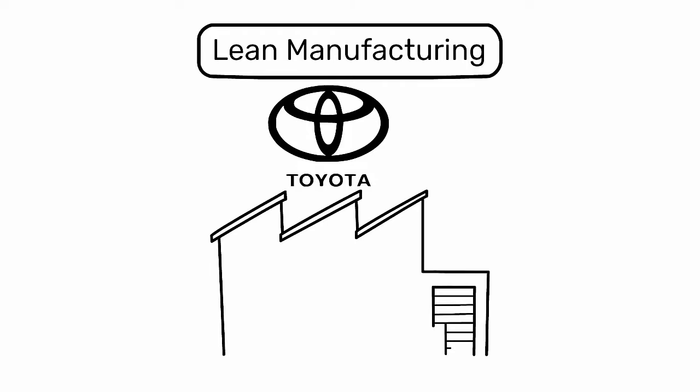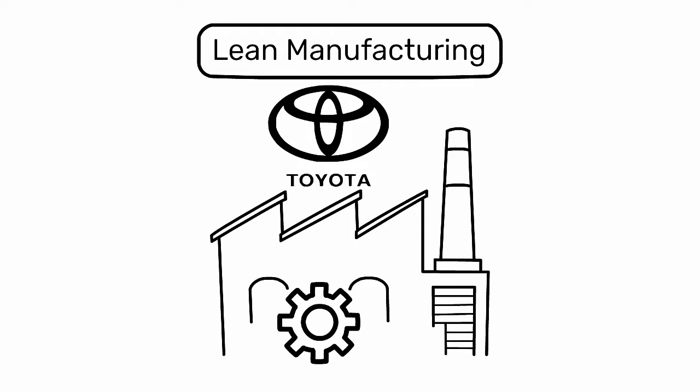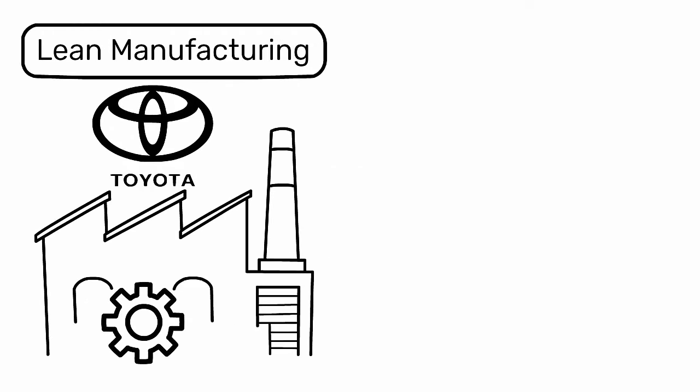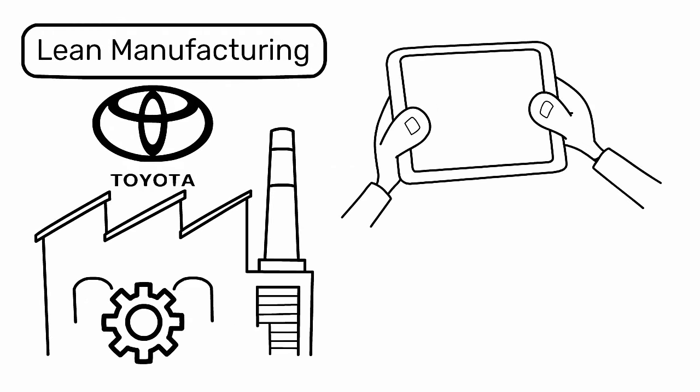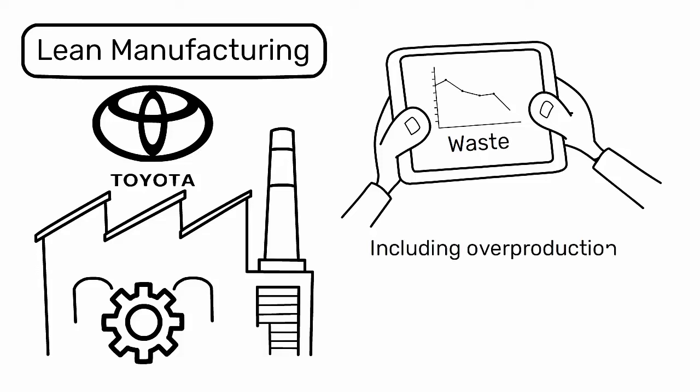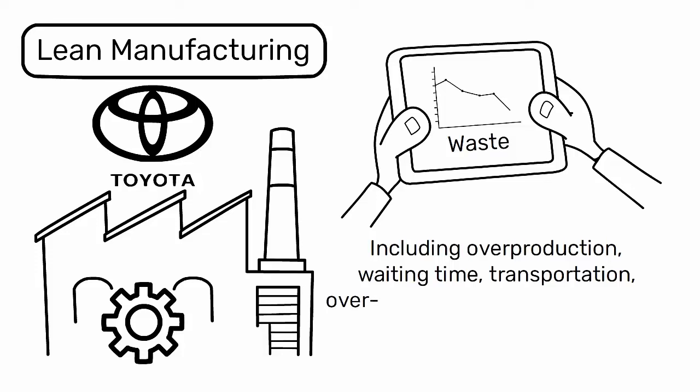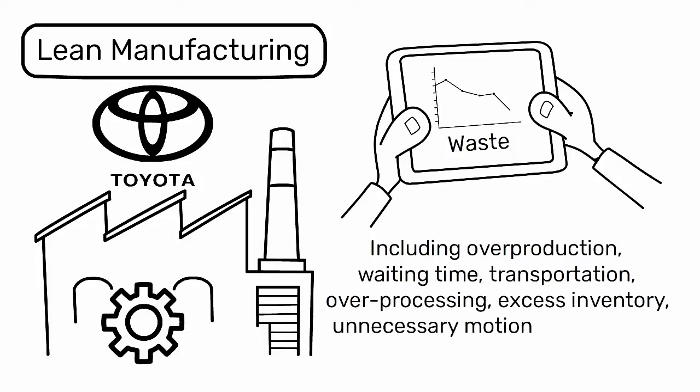Lean Manufacturing, derived from the Toyota Production System (TPS), primarily focuses on the elimination of waste in all forms, including overproduction, waiting time, transportation, overprocessing, excess inventory, unnecessary motion, and defects.